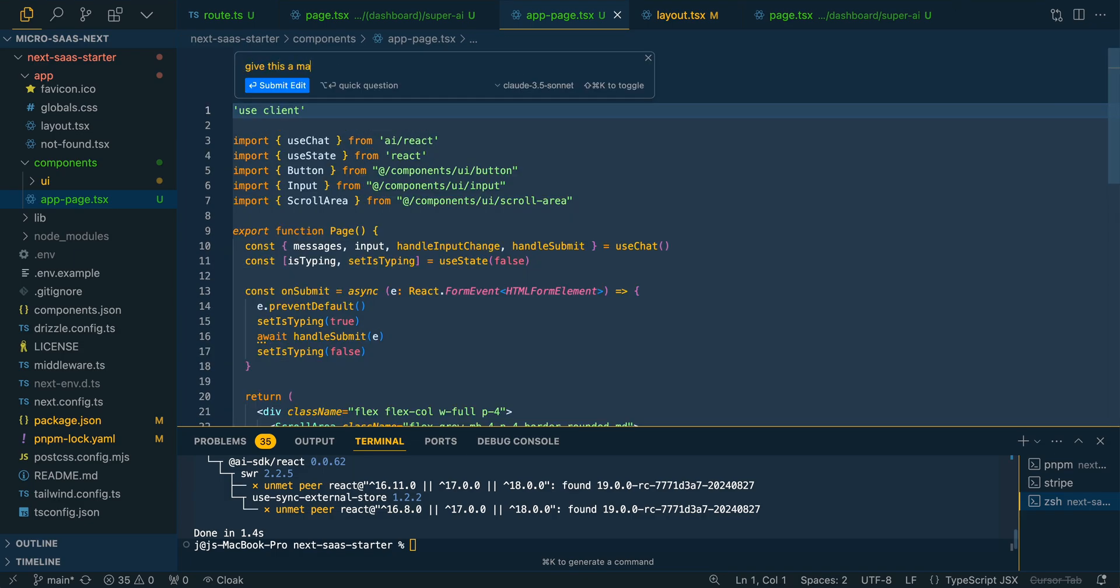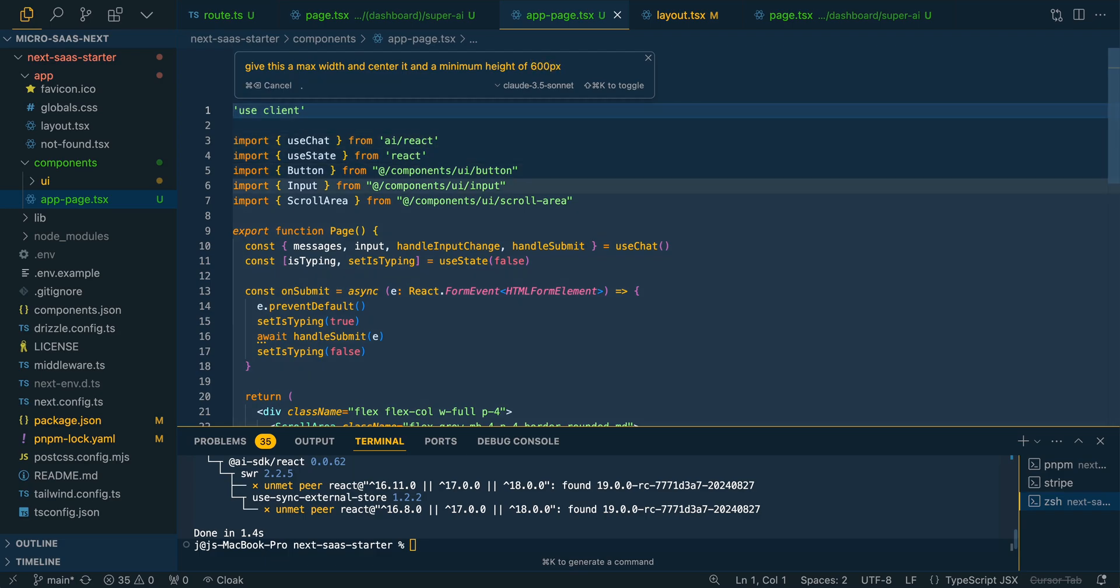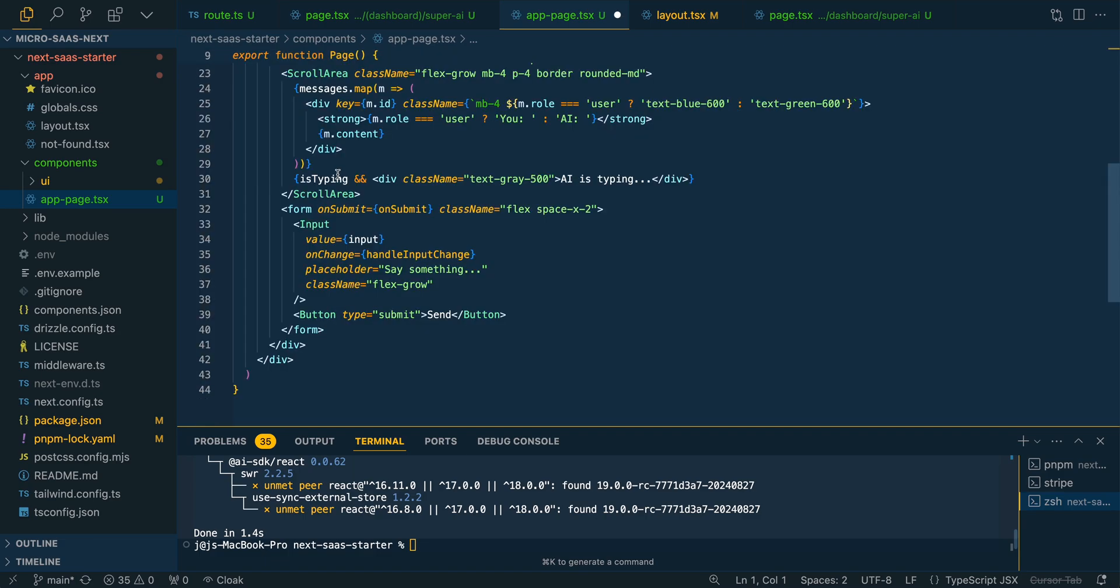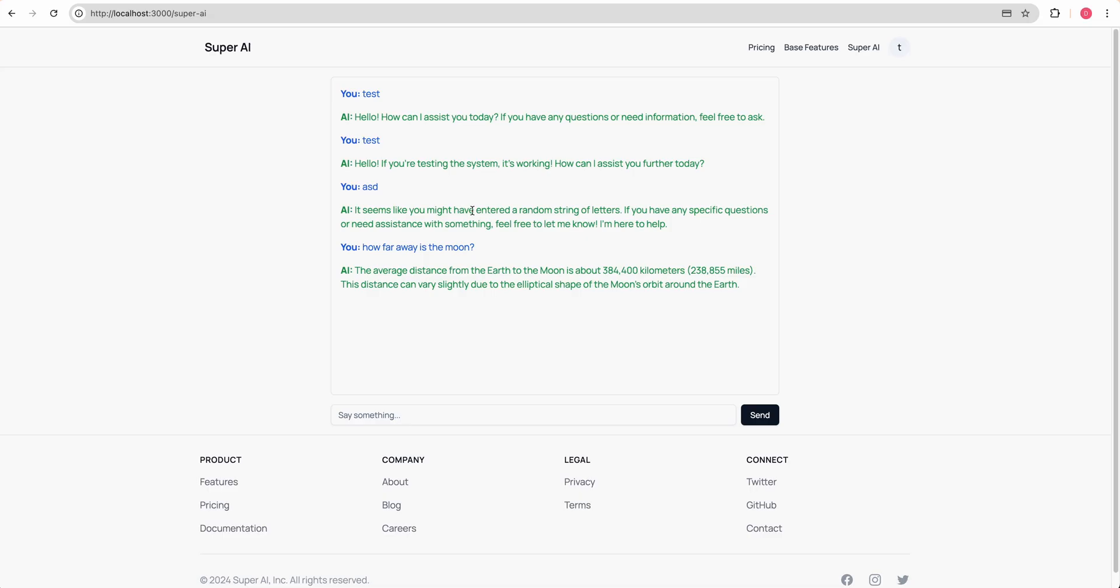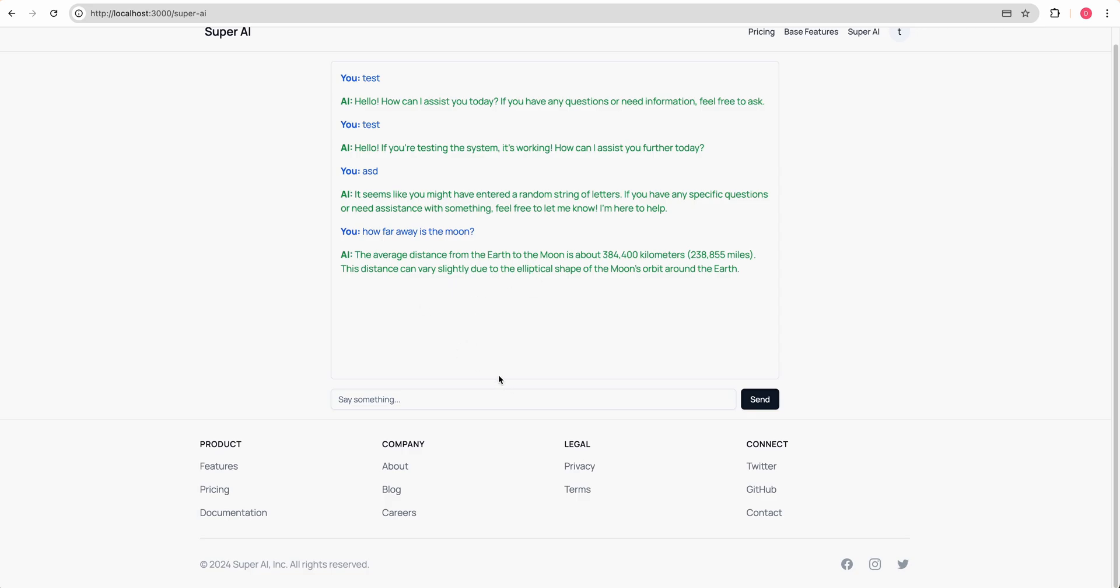We can say, give this a max width and center it and a minimum height of whatever it is, 600 pixels or something like that. We can go and save that out. And then there we go. We have our little chatbot here.